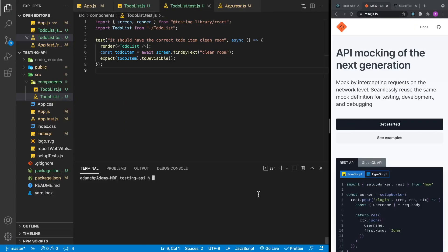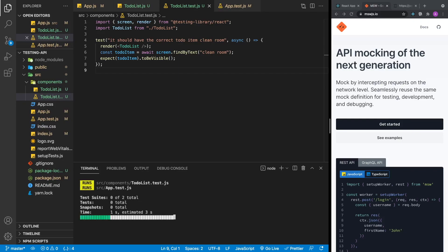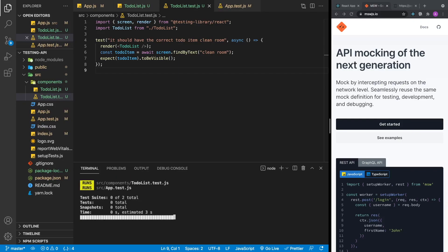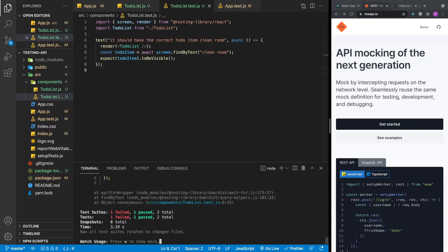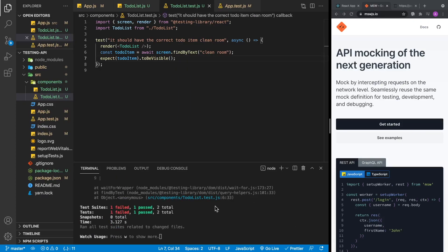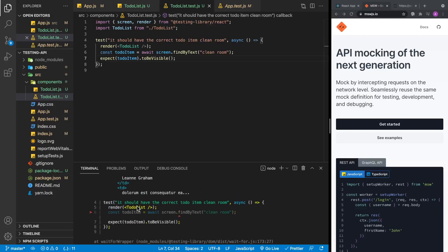With our first test written, let's do npm run test and run all our tests. I'll hit enter so it's running in watch mode, so every time I save it'll rerun the tests. We can see that our test is failing — it's failing when it tries to find the text 'clean room'. This is exactly what we're expecting since we haven't implemented any of the API mocking yet.